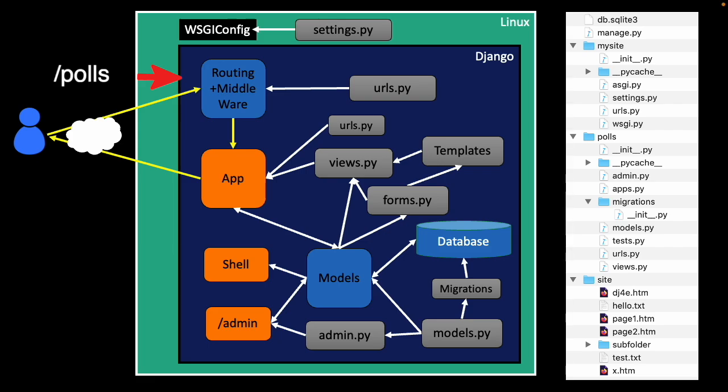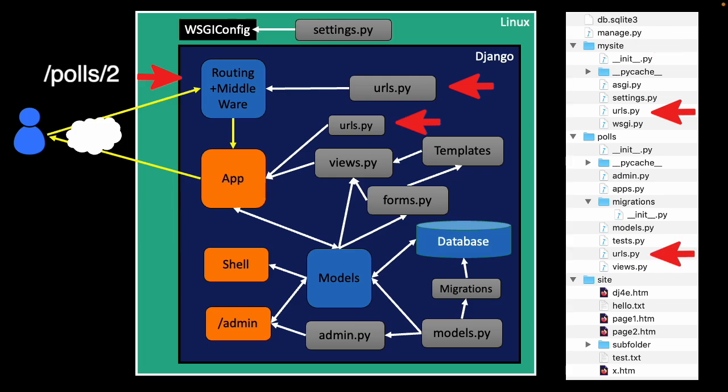or slash polls slash two for a detail page, it looks at urls.py, and that's the one that's in mysite.urls.py. So there's two urls.py, there's the polls.urls.py, and that's the second one, and then there's mysite.urls.py.